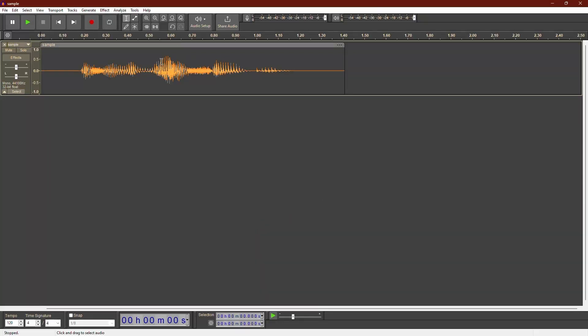Today, I'll show you how to change your voice using various effects in Audacity. So, let's get started.